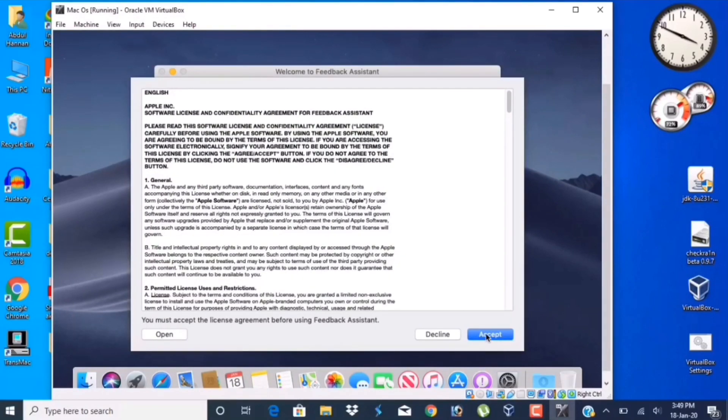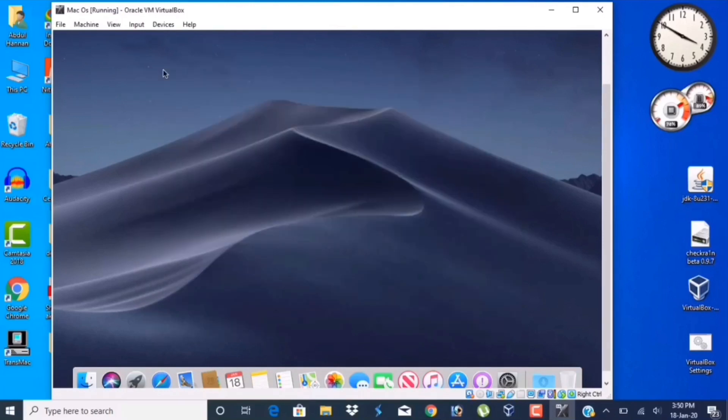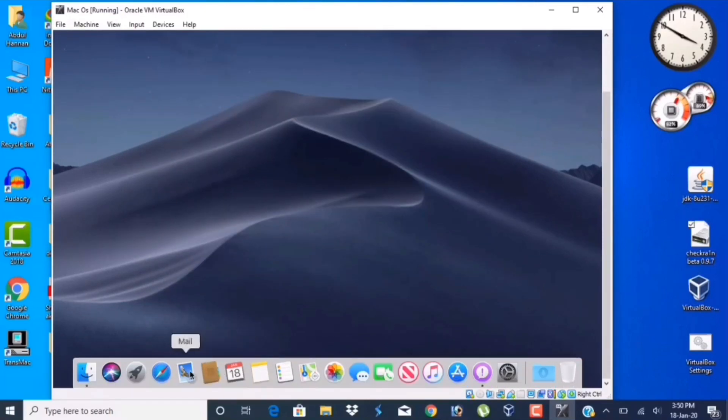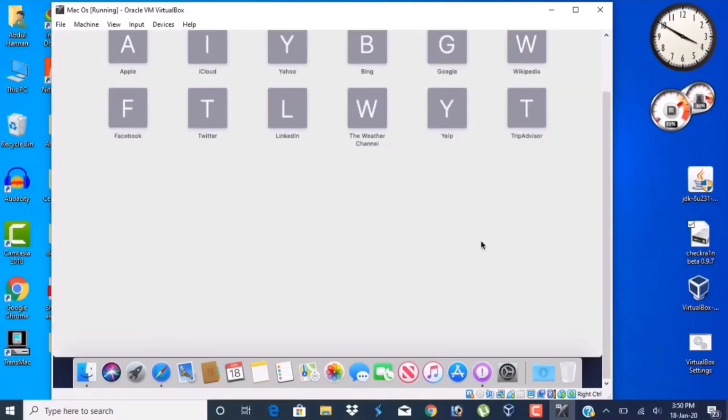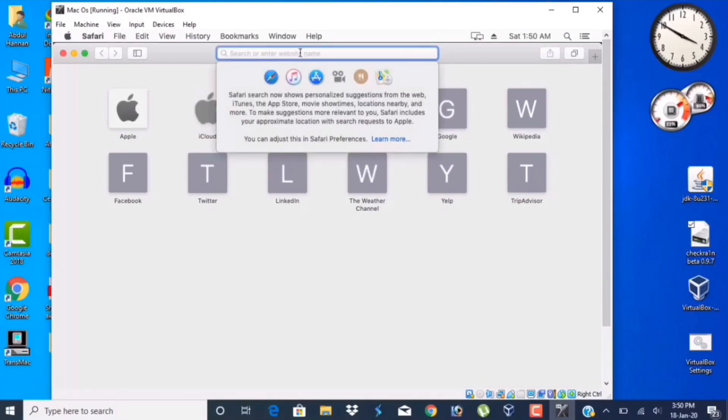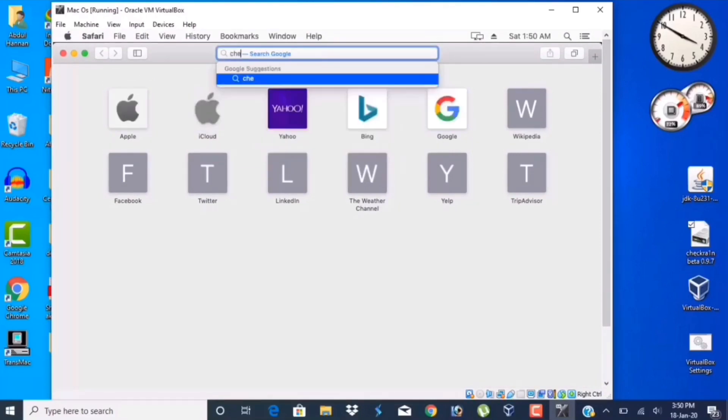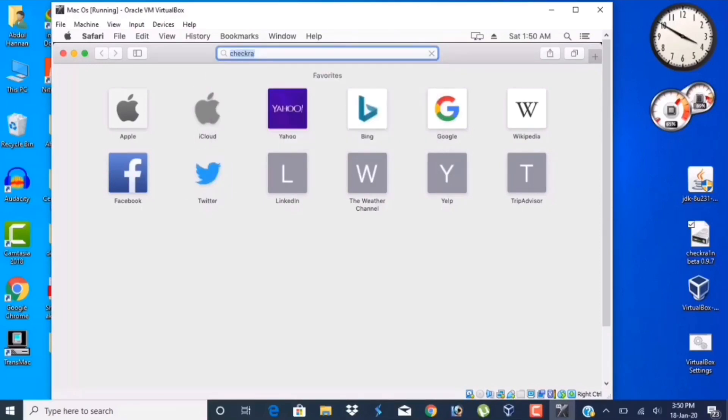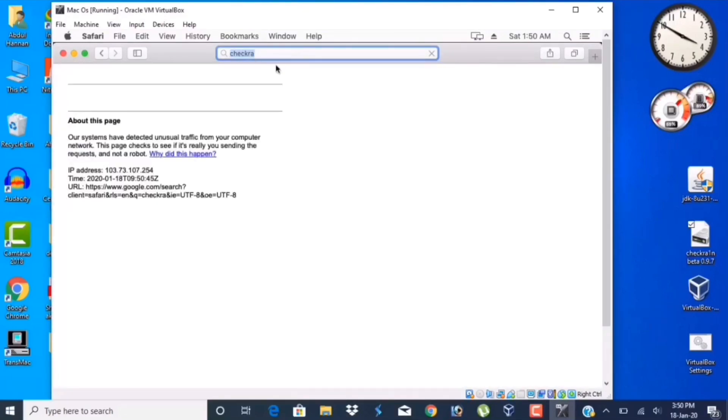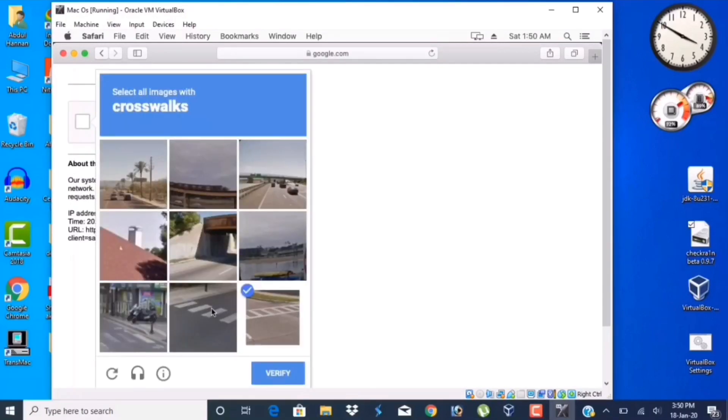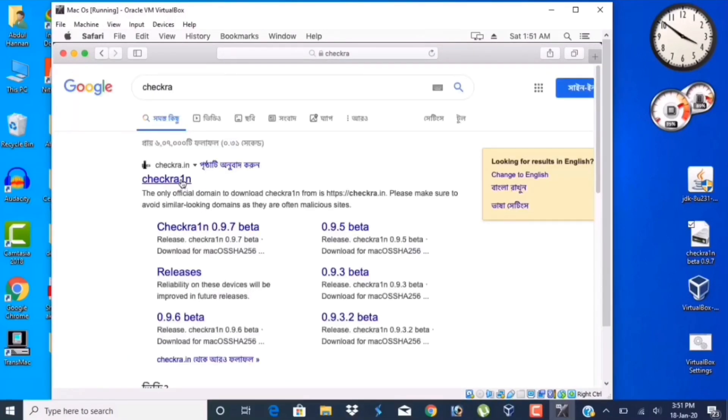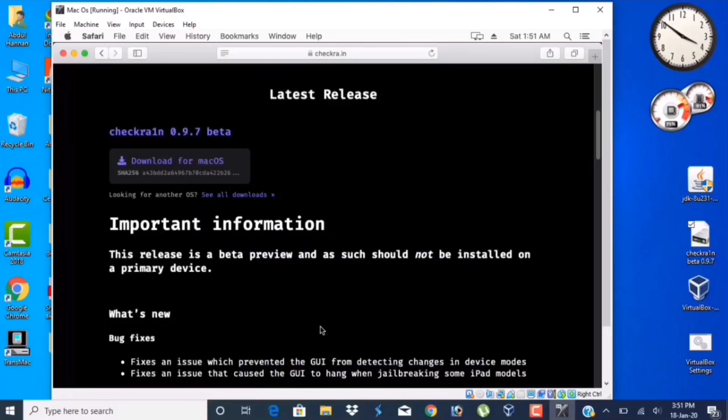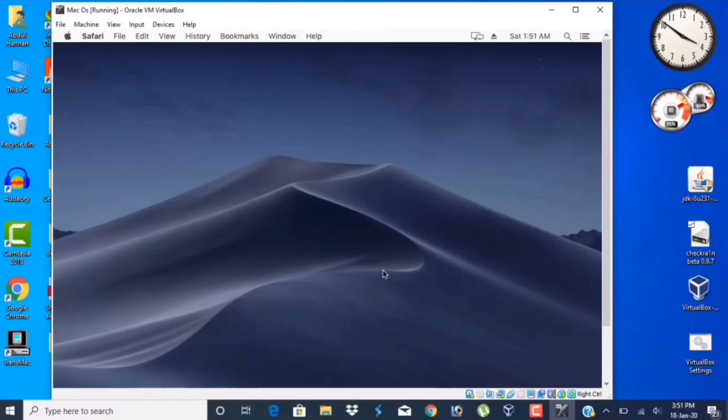Now you can install checkra1n and you could jailbreak your device, bypass your iCloud device, and do whatever you want to do. If you want to install checkra1n, just go to Safari and type checkra1n, and then jailbreak your device.